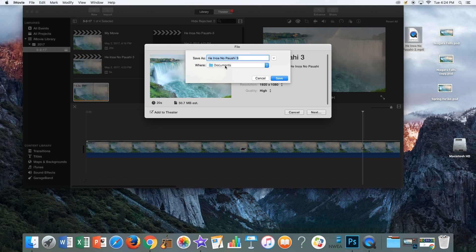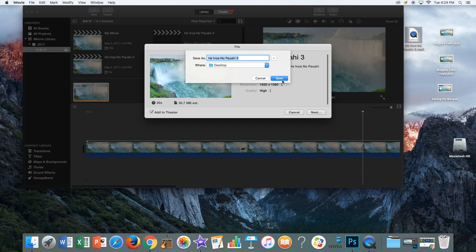It's going to ask you where will you save it. Save it to the desktop. Save it.